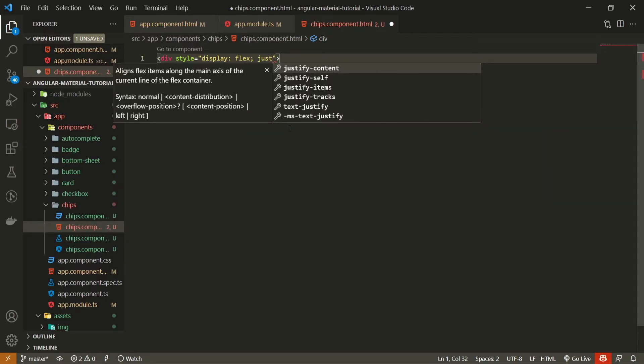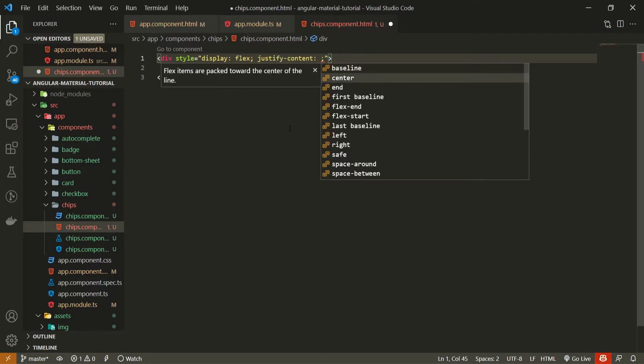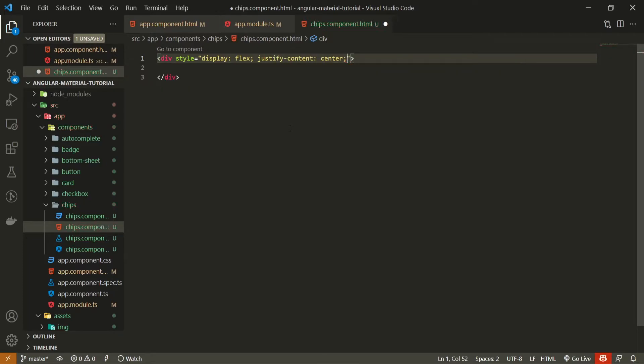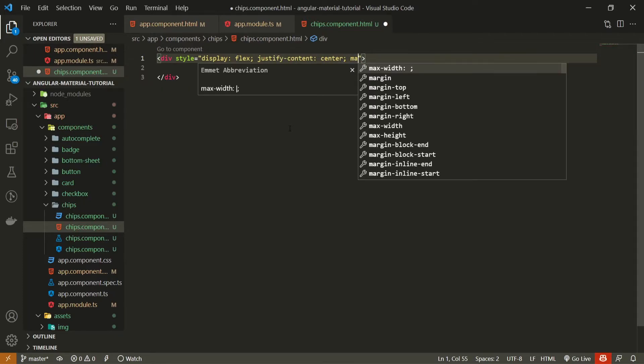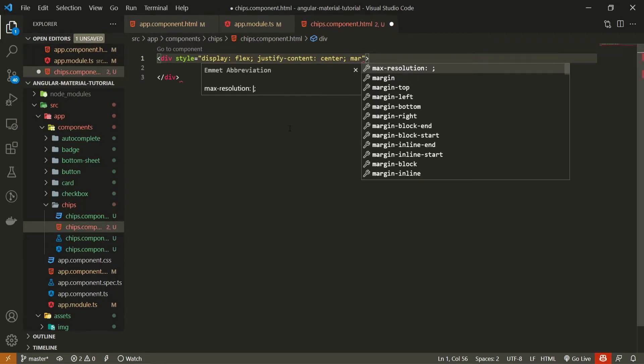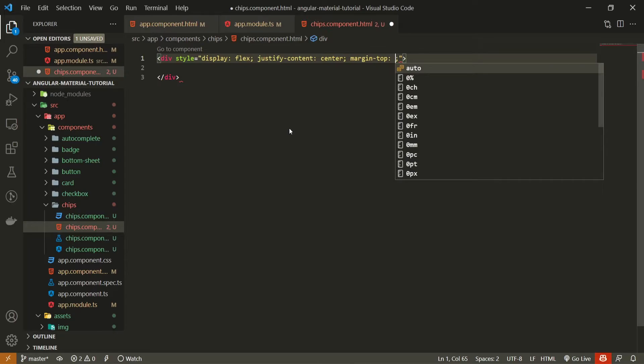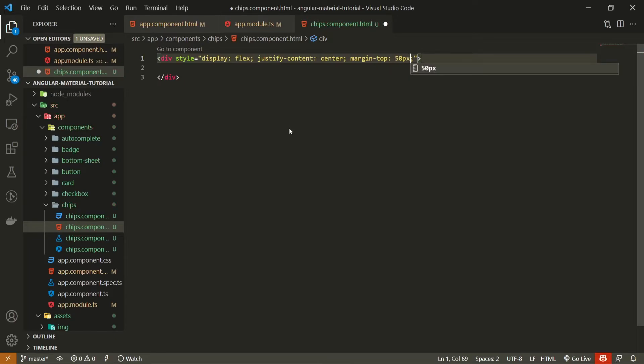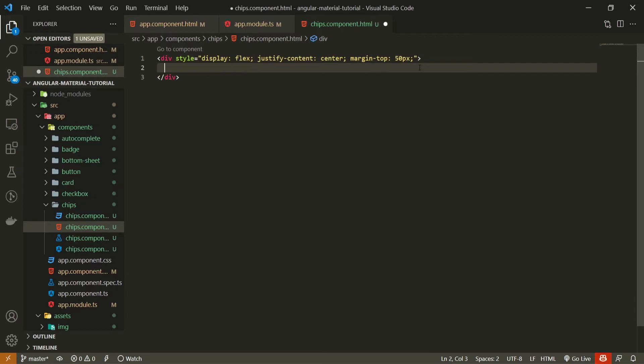Then next to that, as we are using flexbox, we are able to use justify-content and I will set center for that. And also I will use margin on the top side to be 50 pixels so we could move it a bit from the top. And now inside of this div we will create our own chips element.